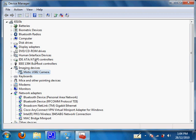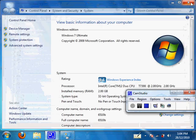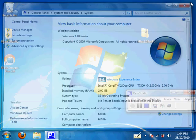And now, inside Device Manager, under Imaging Devices, your camera for your microscope or your Motecam will show up. In my case, it says Motec USB 2.0 camera.